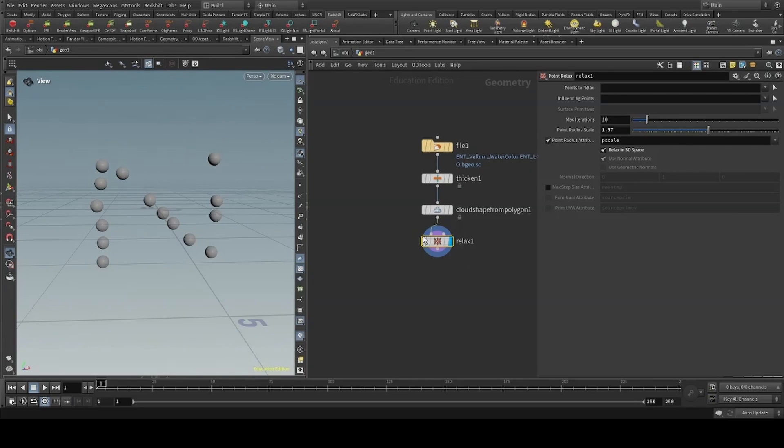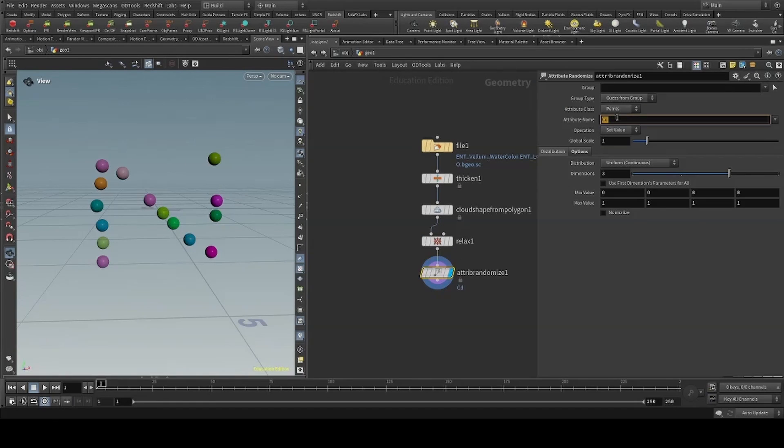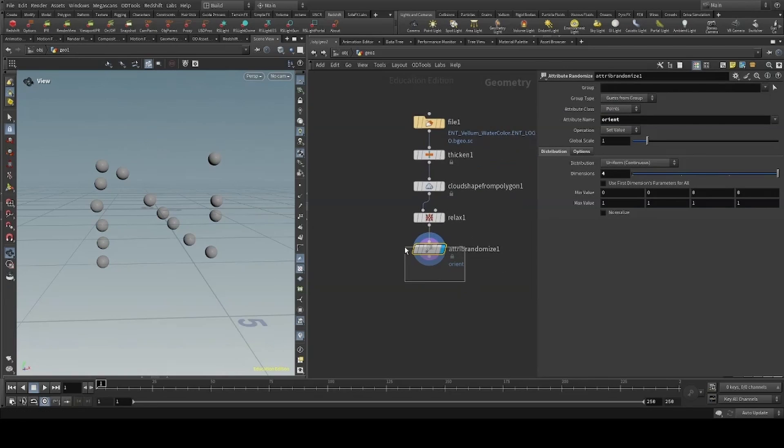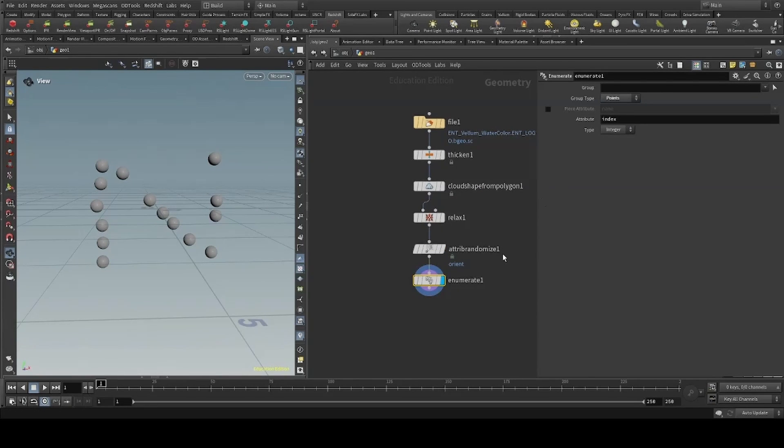I'll then randomize the orientation of our points by using an attribute randomize, setting the attribute name to orient and our dimensions to 4. I'll then create an index using the enumerate node, setting the group type to points.